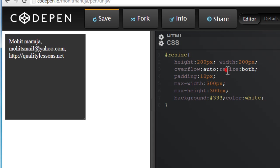The resize we have set to both, so we can increase it horizontally as well as vertically. It can acquire two more values: horizontal, vertical, and even none. None basically means that you can't resize it at all.